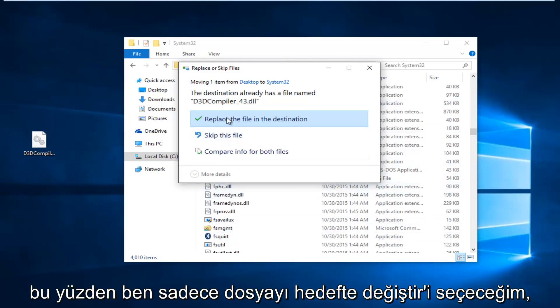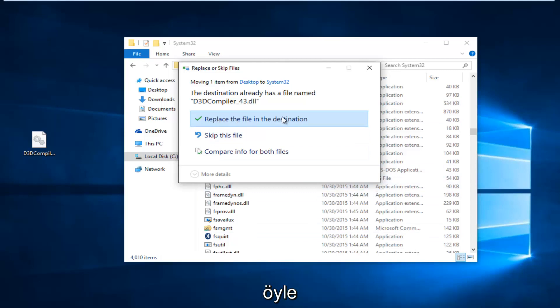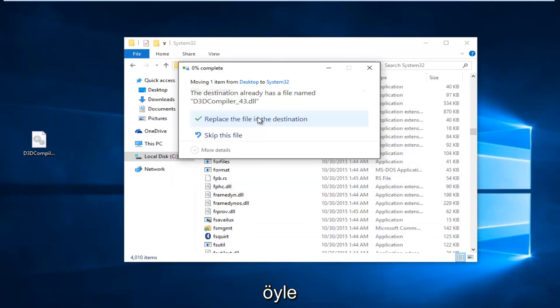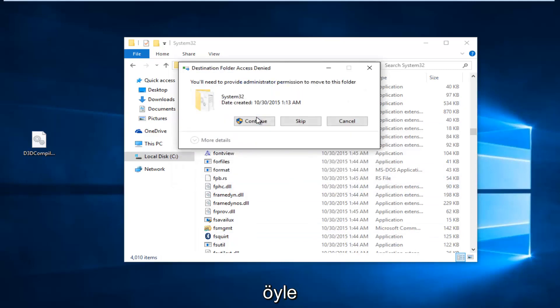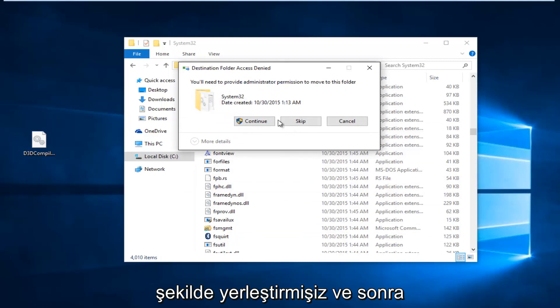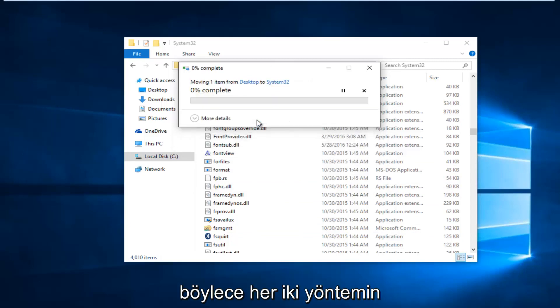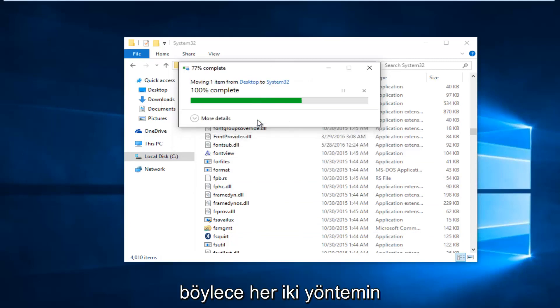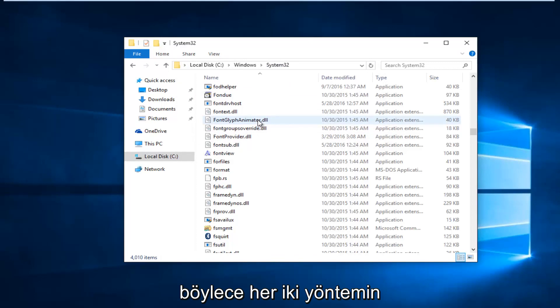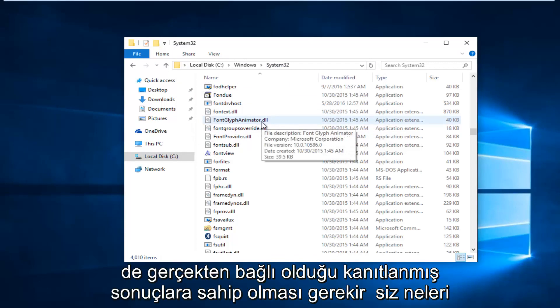So, I'm just going to select Replace the file in the destination, even though it appears we've already successfully put it in. And, then, we're going to select Continue. So, both methods should have proven results. It really depends on what you guys would rather prefer, I guess.